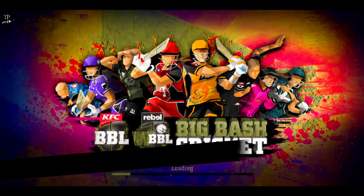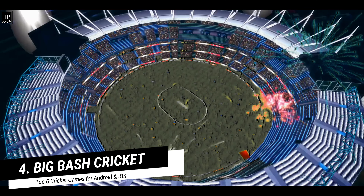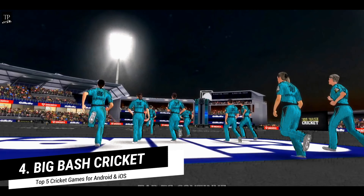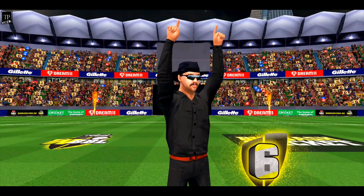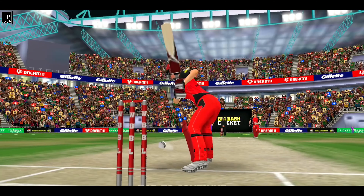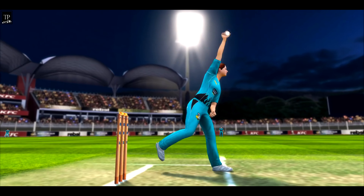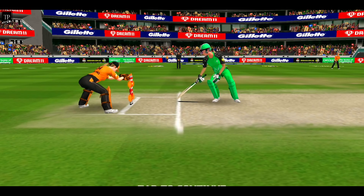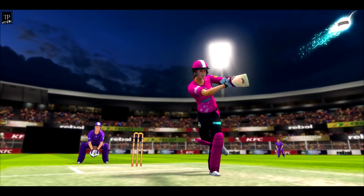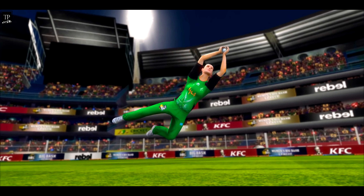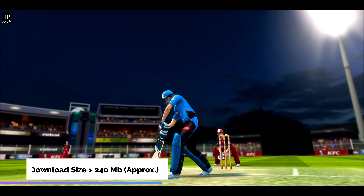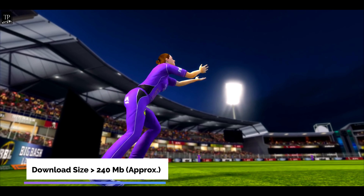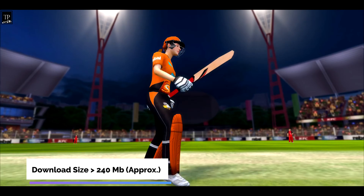My top 4th game is Big Bash Cricket. This is a very popular game, especially for those who have a low-end Android or iOS device. Even low-end device users will get a cricket game experience. The download size is approximately 240 MB, which is much lower than the previous game.